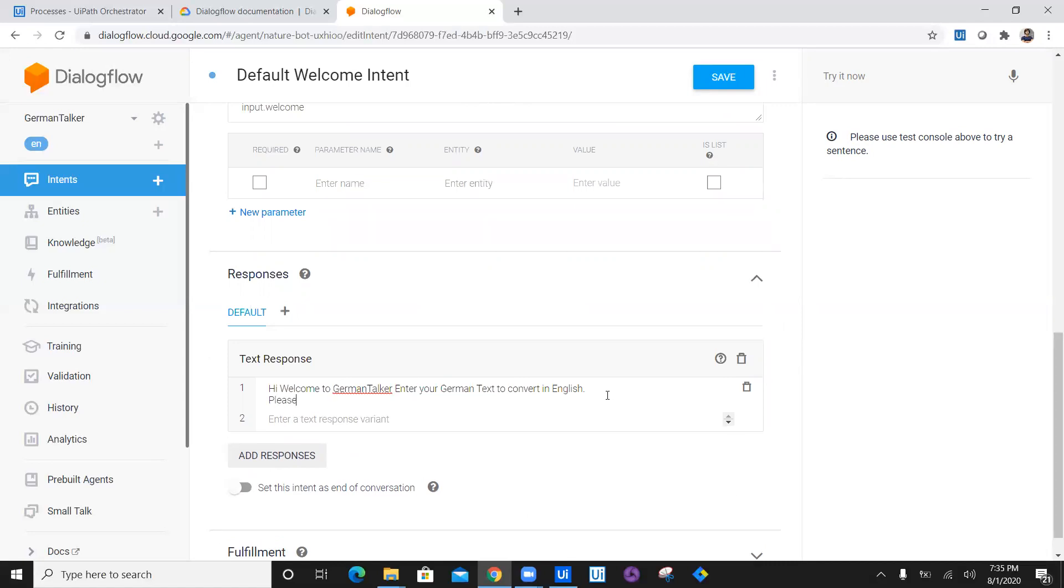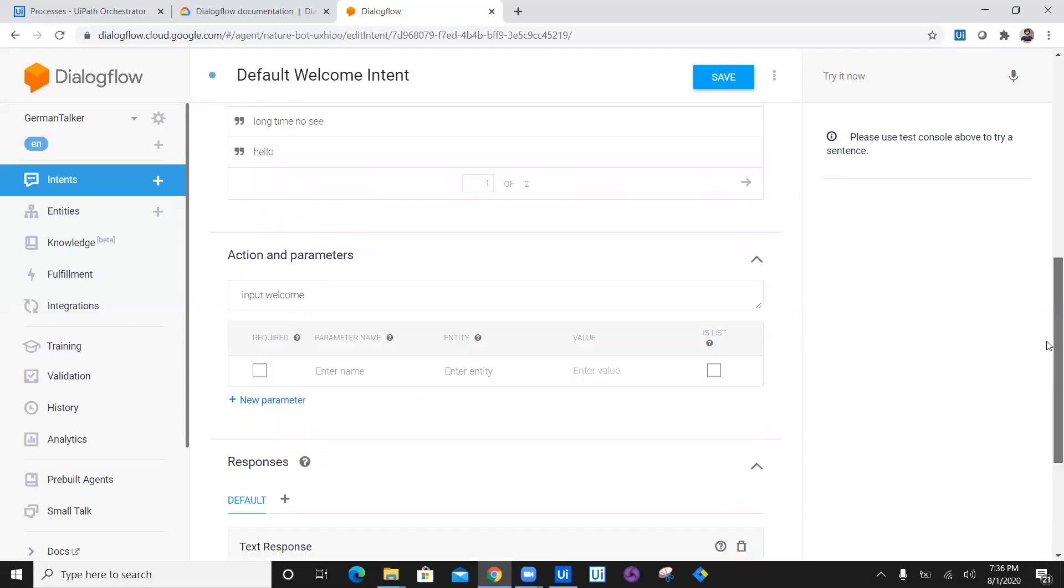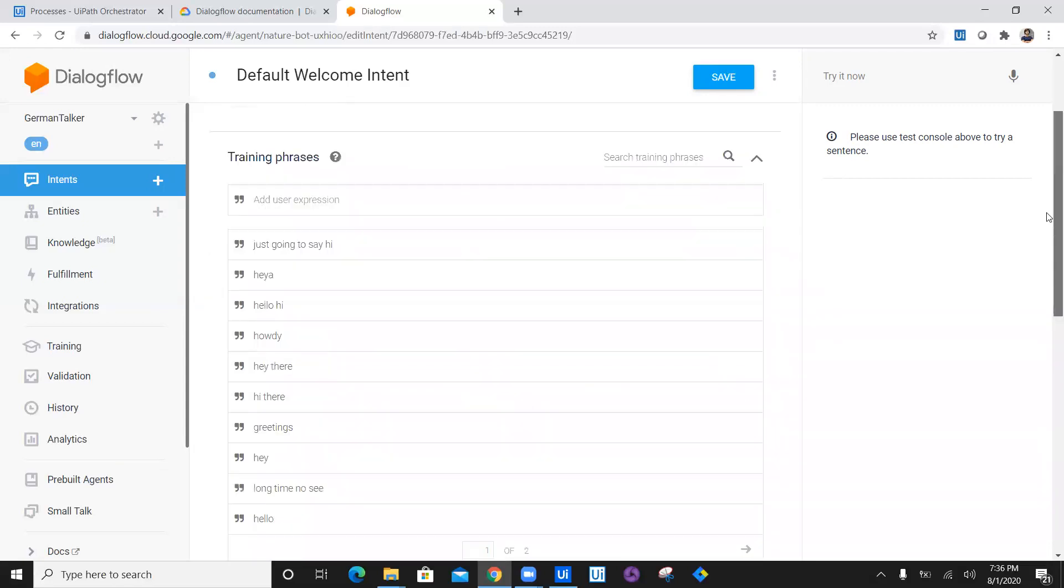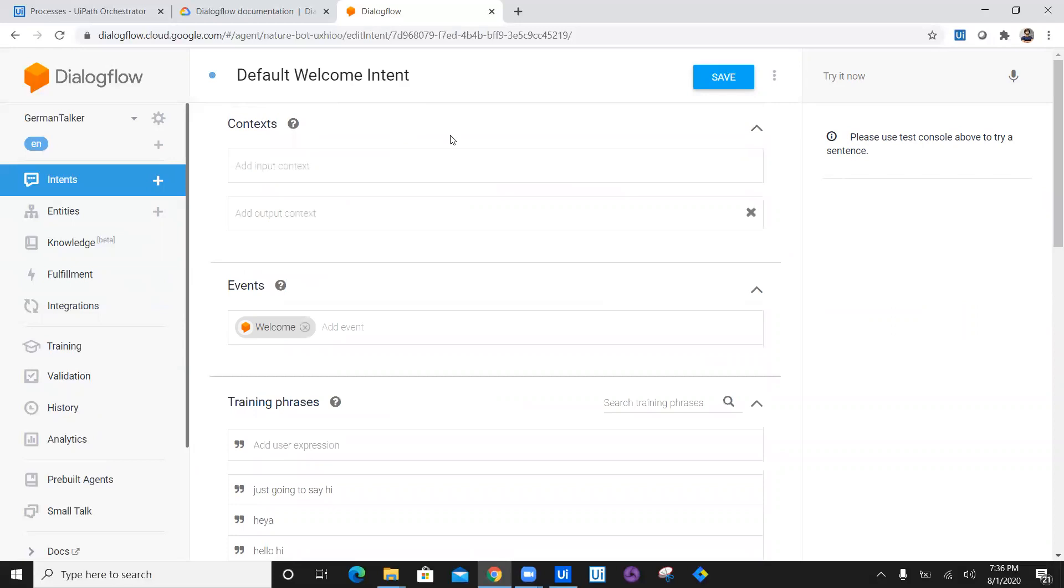Please make sure to enter German followed by German colon. We are just telling them that before typing in your German text, you just say German and single colon. So this is what I have modified as a welcome intent.